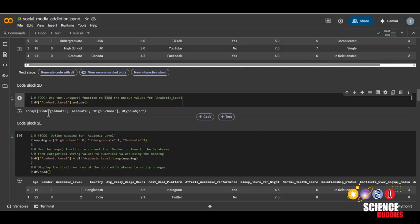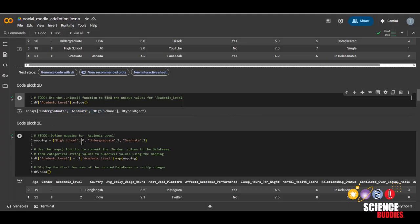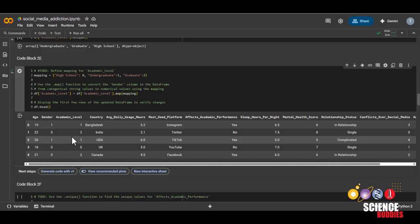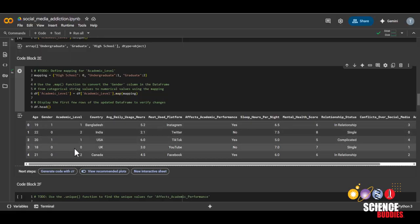and then run this code block. My best practice for features that have an order to them, you should also label them in order. We can now see in the academic level column, high school, undergraduate, and graduate has been replaced by zero, one, and two.